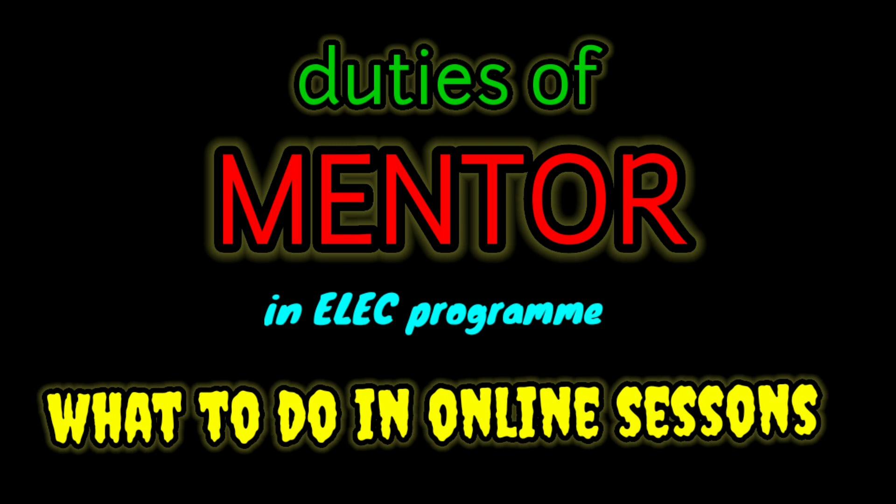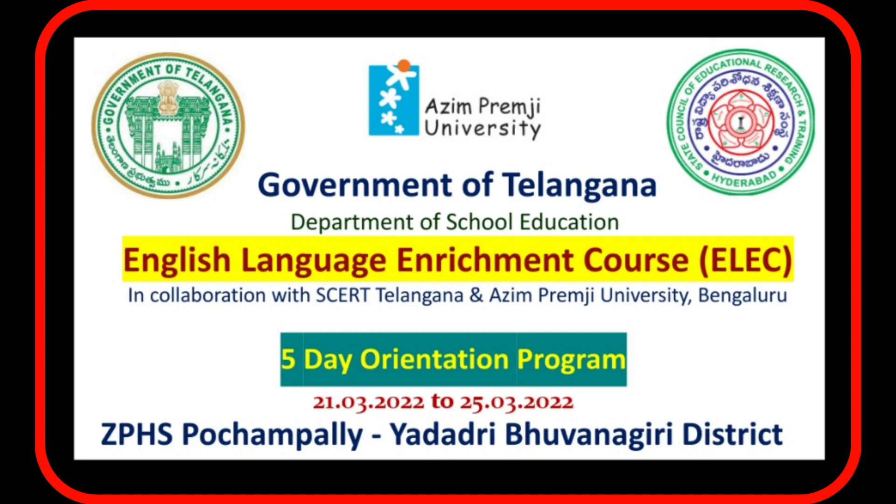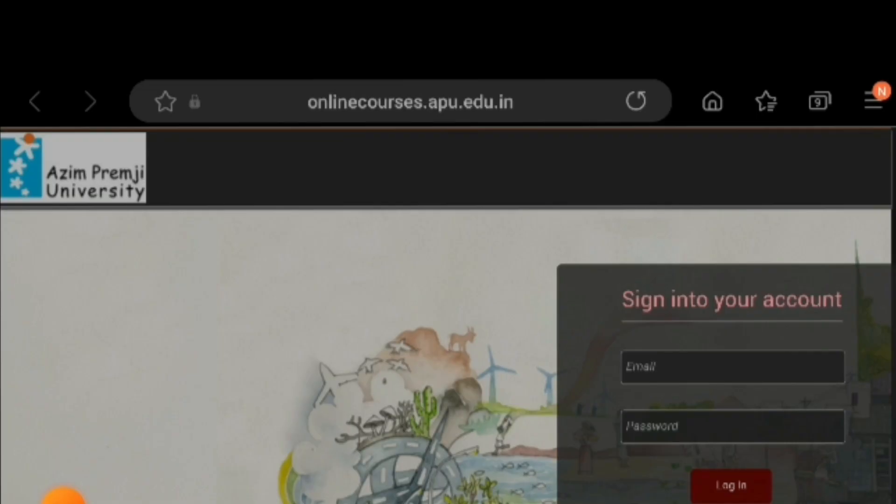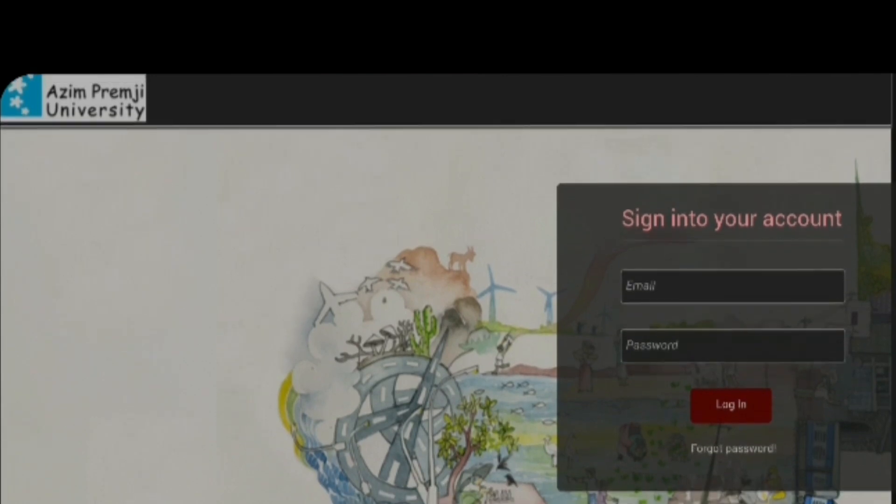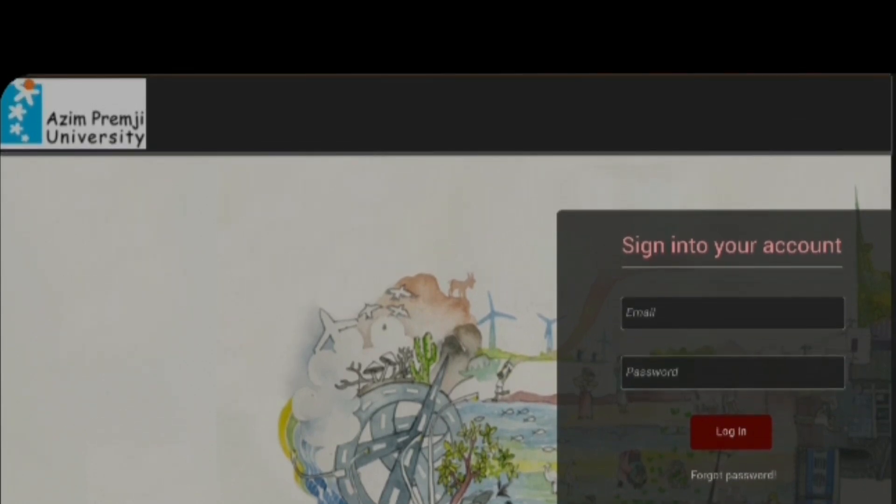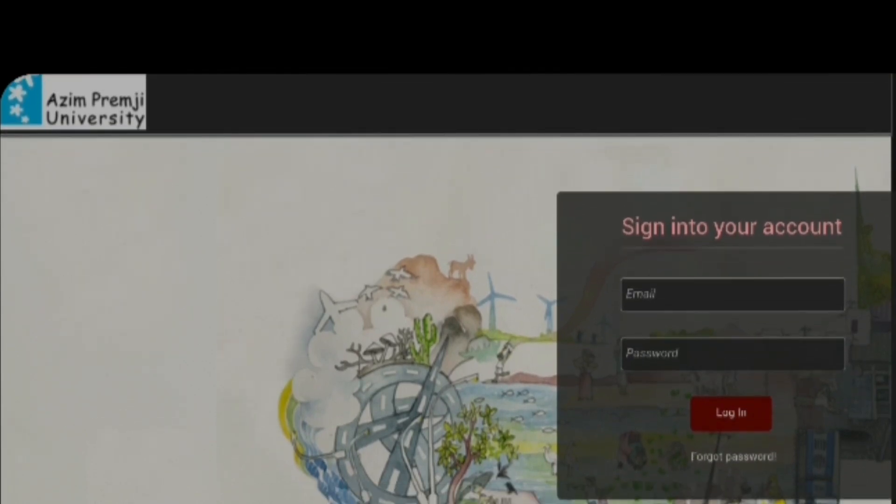We have already completed our 5-day physical training at district levels, then we have to do 8 more weeks per online course. In this video, I would like to share some tips what we have to do in our next 8-week sessions